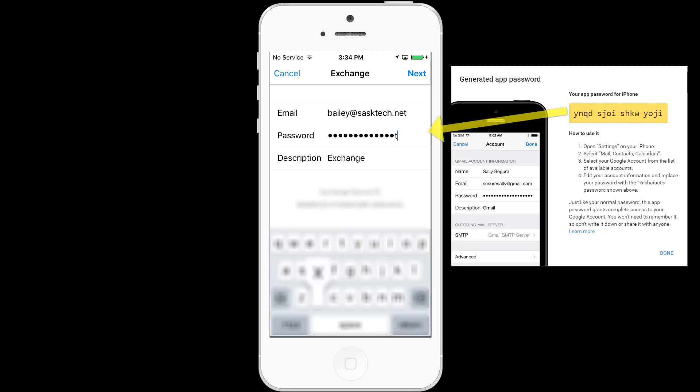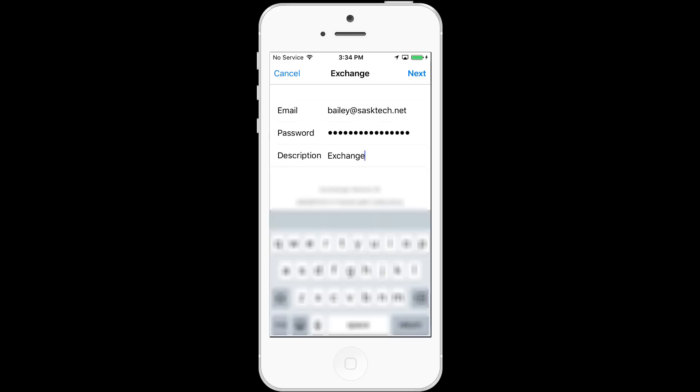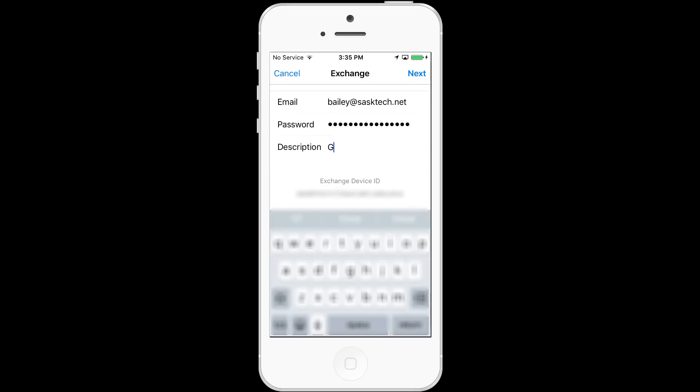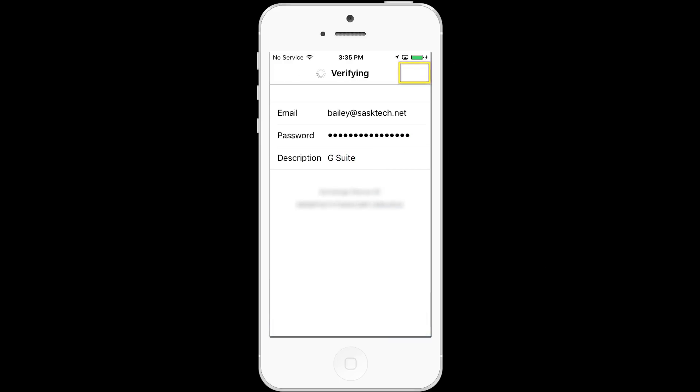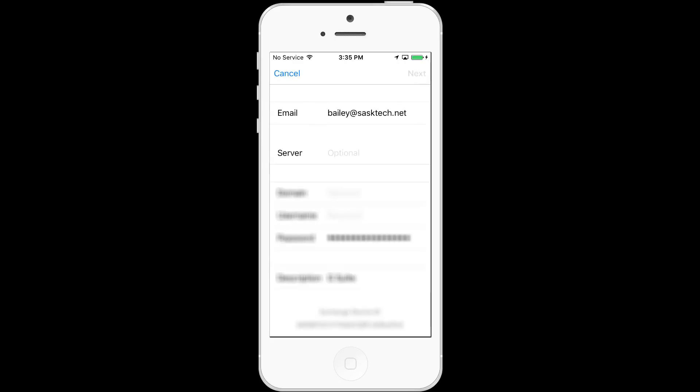If you left the password open on your other computer during the app-specific generation password request you can click done on that window now before proceeding to click next on the iPhone. For description you can change exchange to G Suite. This will help you identify the account later when setting up the iPhone. Double check your settings and choose next.